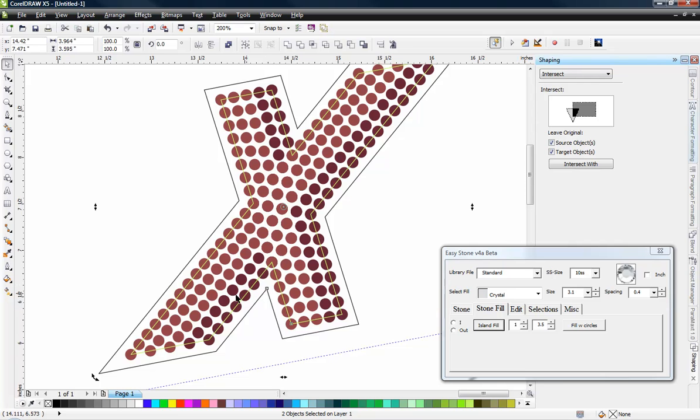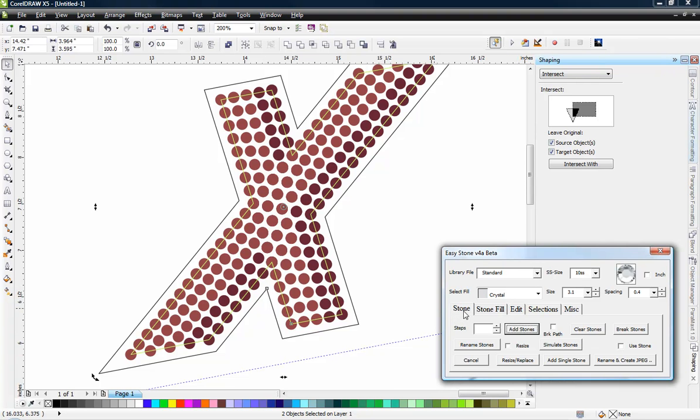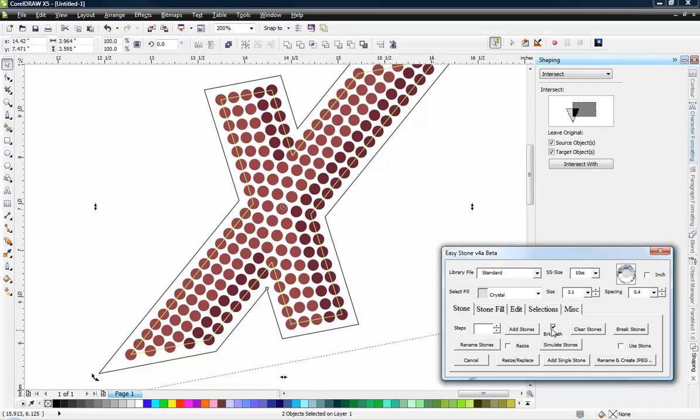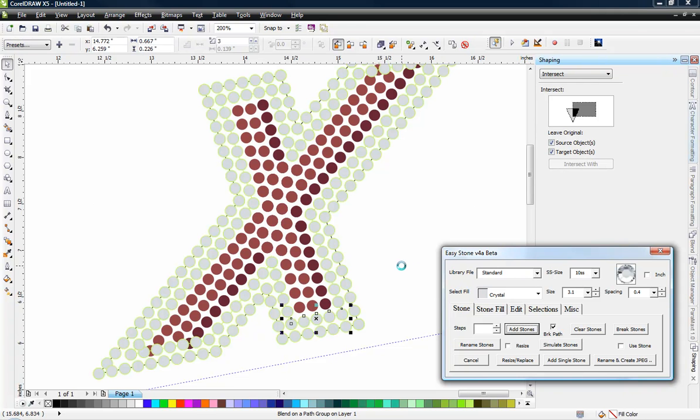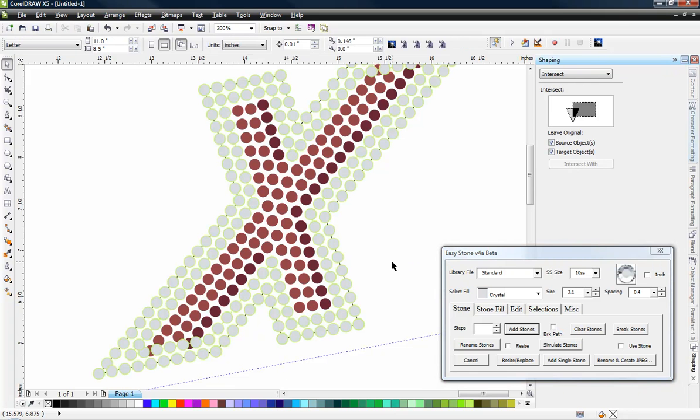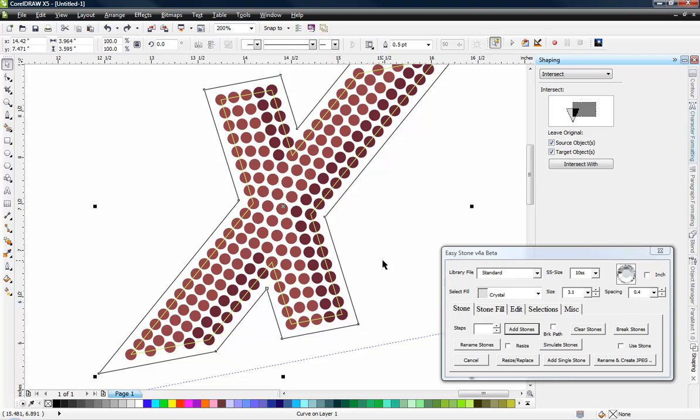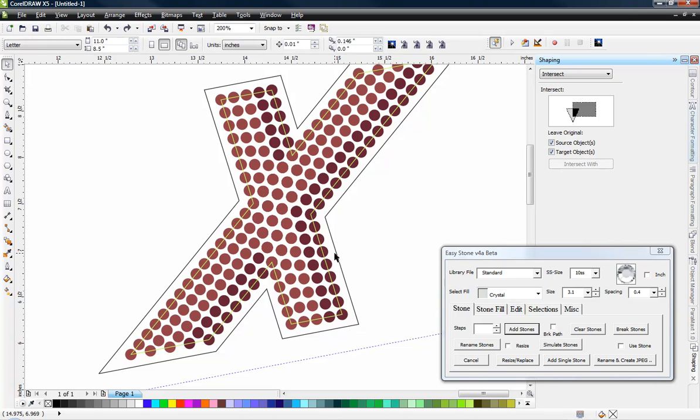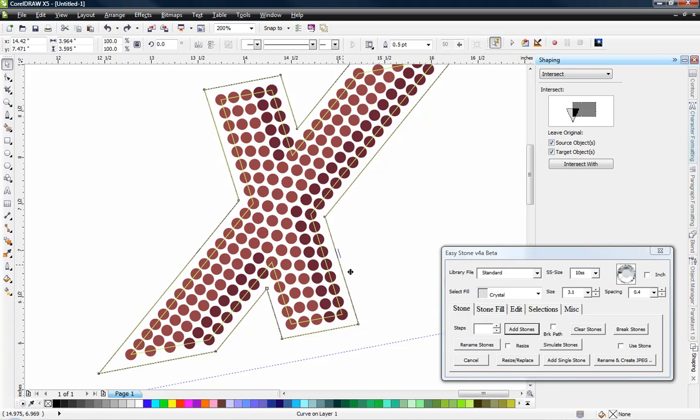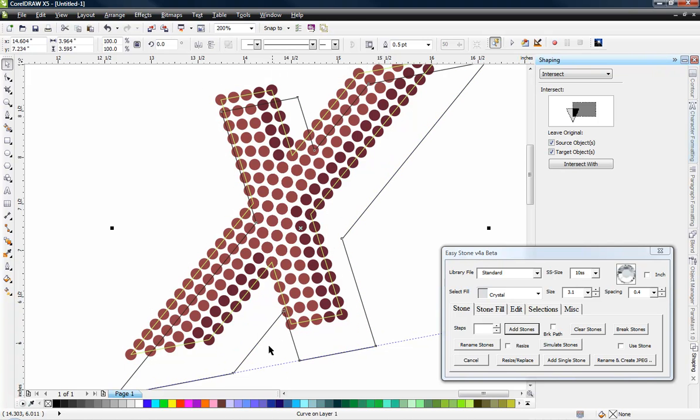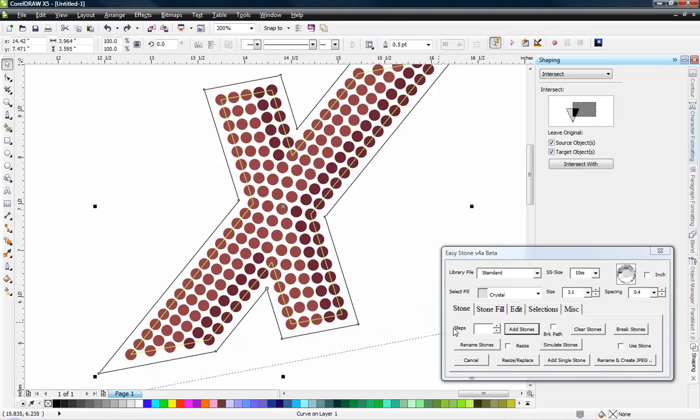Now the next thing that we need to do is go ahead and add stones to our outline. And so we would just come in here and choose the add stones function. Oops. I guess I had more than one outline selected which is not what we wanted. We want just this outside one selected. And we're going to add stones to it.